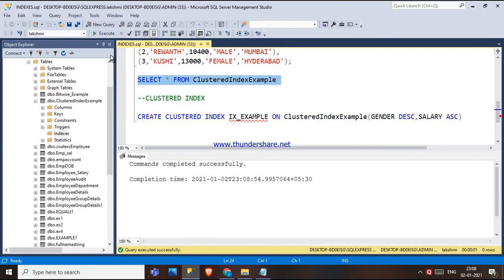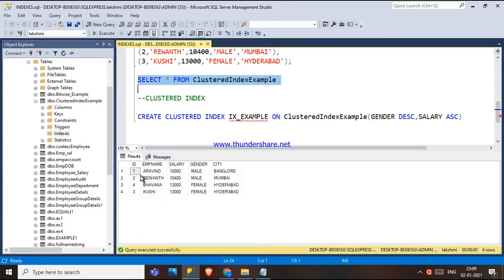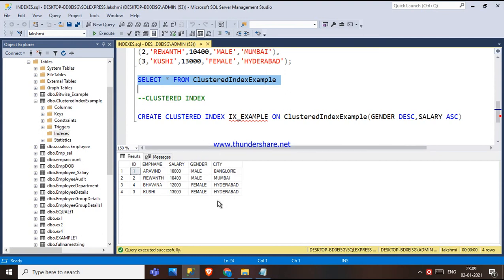Now if we search the table, we can see the data is sorted differently. Previously the default clustered index sorted by ID (1, 2, 3, 4). Now with the new composite clustered index, gender is sorted in descending order — males appear first — and within male, salary is sorted in ascending order. This is how the clustered index retrieves data quickly.